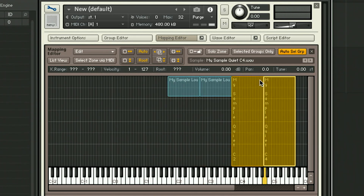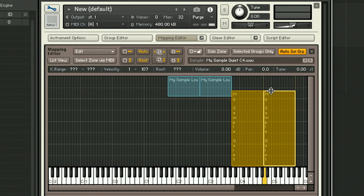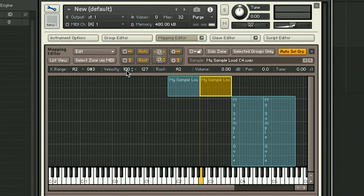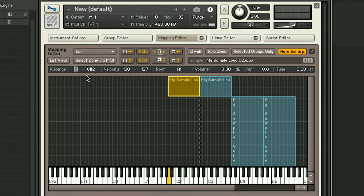And with these quiet samples, I'm going to select this a different way, just by dragging the zone edges up and down. And these are going to play between 0 and 99. The reason why the quiet samples go up to 99 and not 100 is because you don't want both the quiet and the loud samples to play at the same time on the odd occasion that you play the note at a velocity of exactly 100.